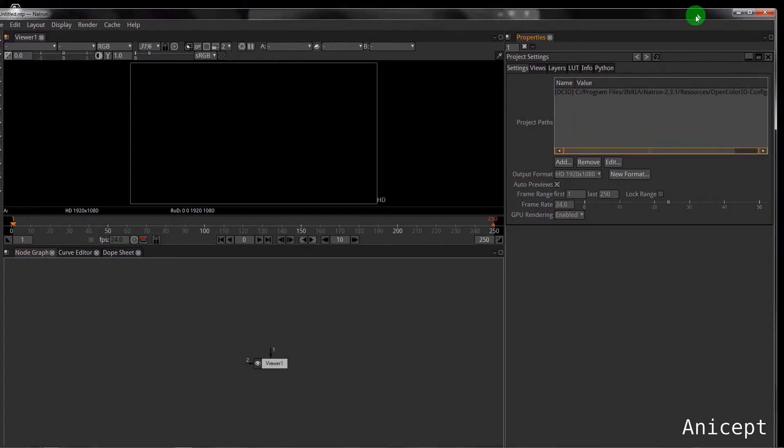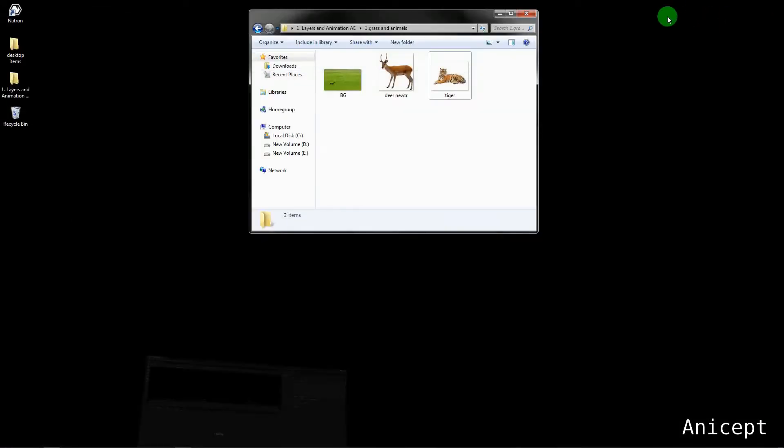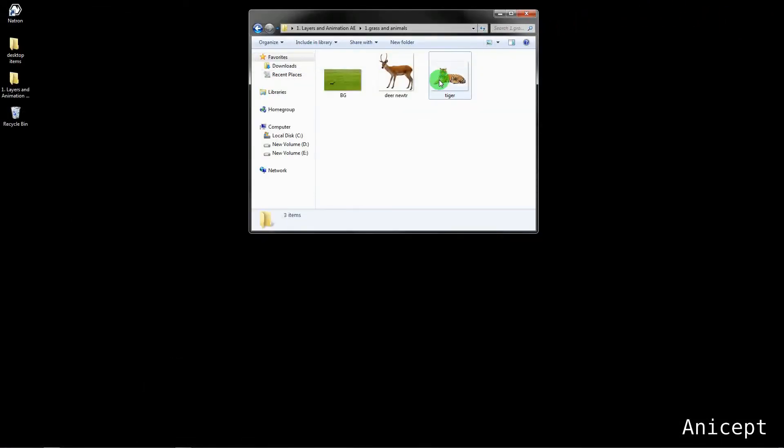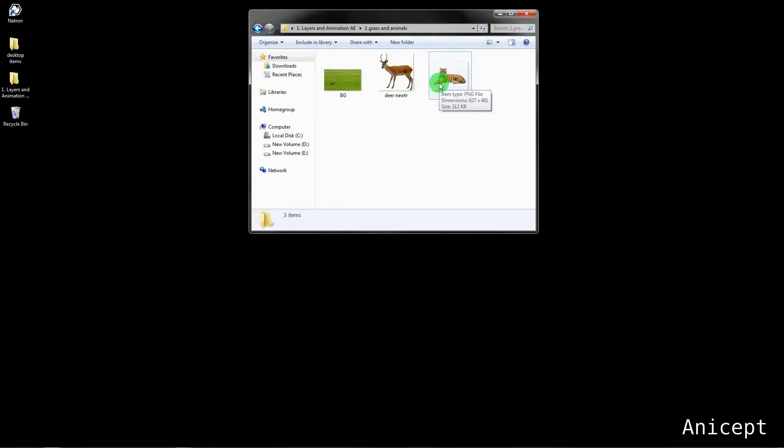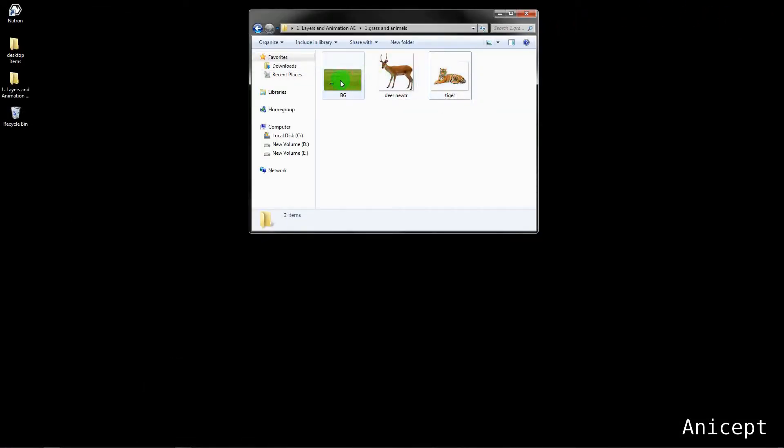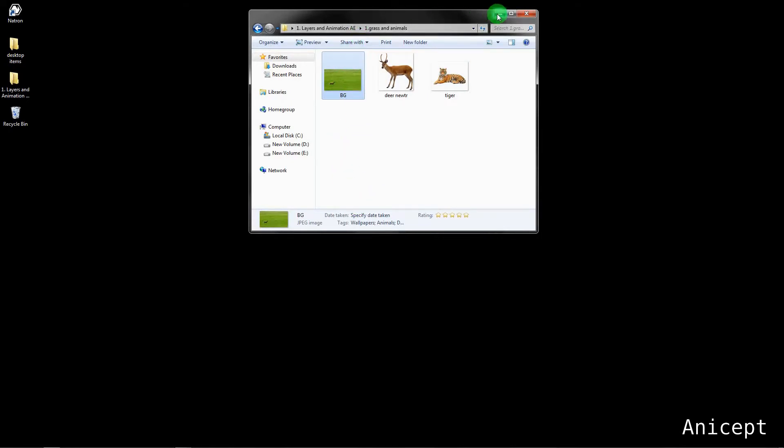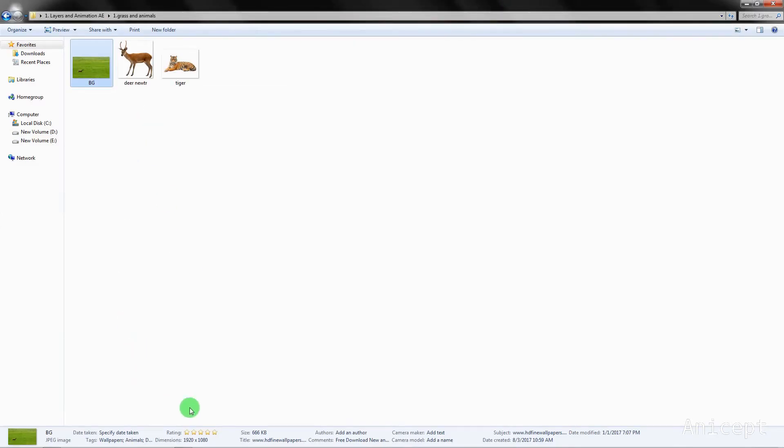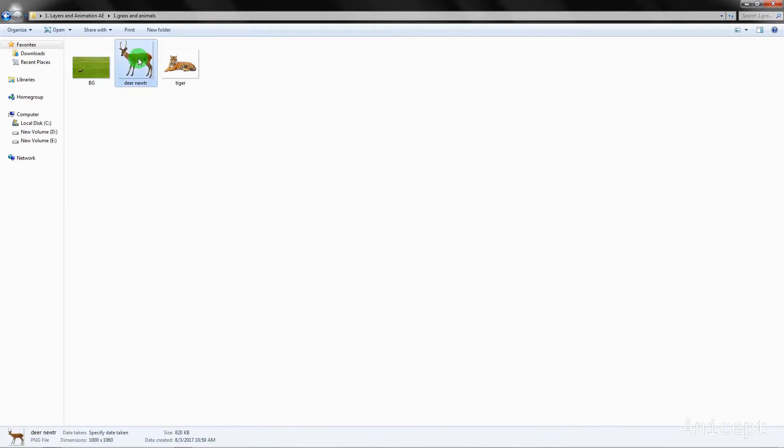Now I have these three files here. The grass is my background which is 1920 by 1080. The deer I have here and I have a tiger.